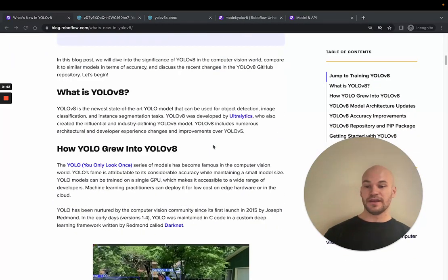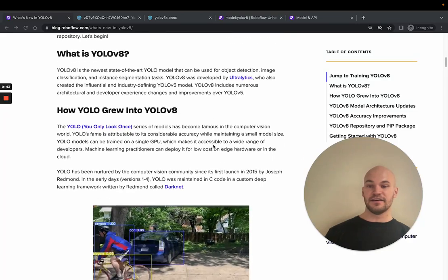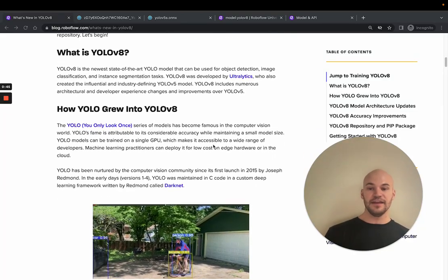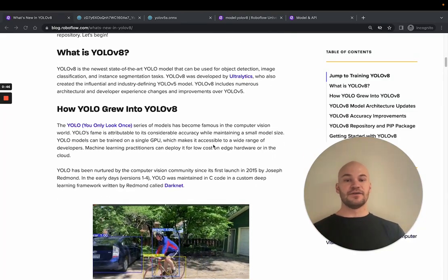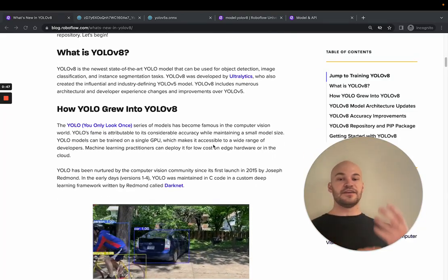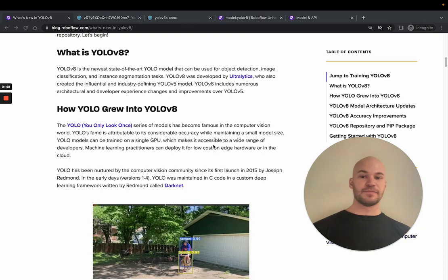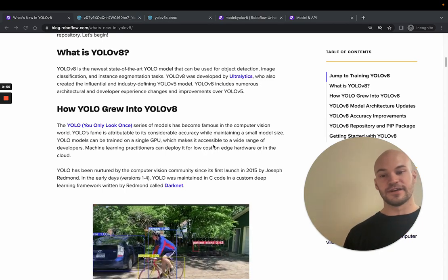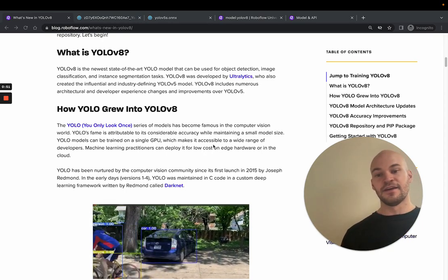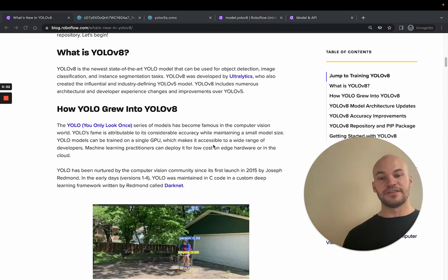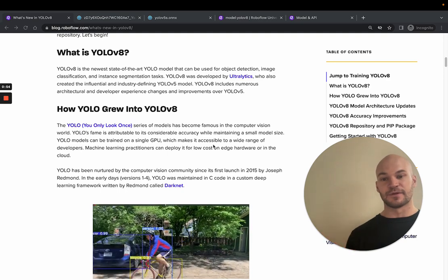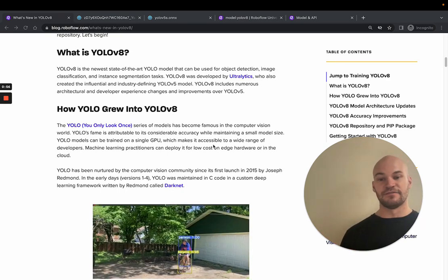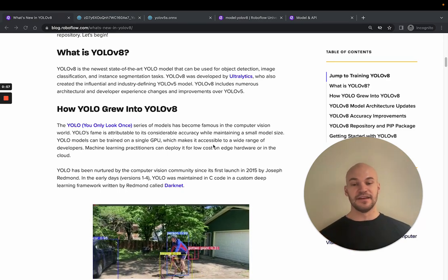So how did YOLO grow into YOLOv8? Well, originally the YOLO architecture was published in a C repository called Darknet, which was maintained by Joseph Redmon, its founder, when he was working on his PhD at University of Washington.